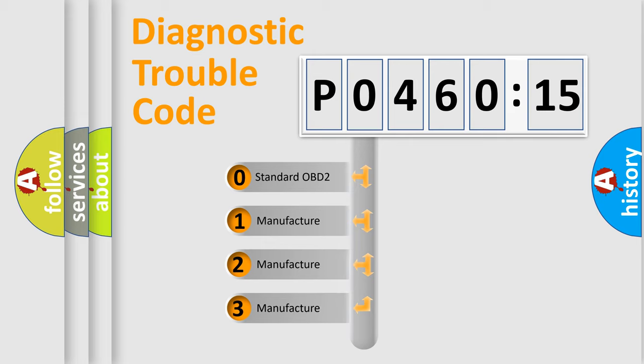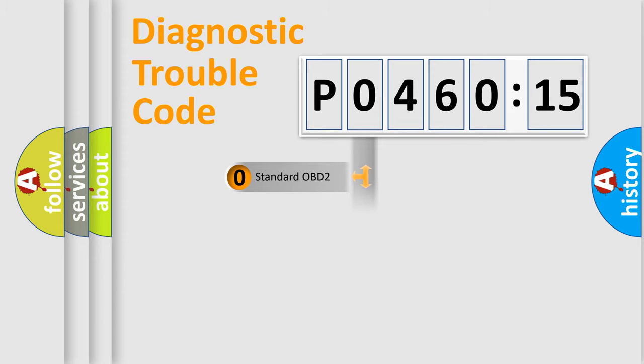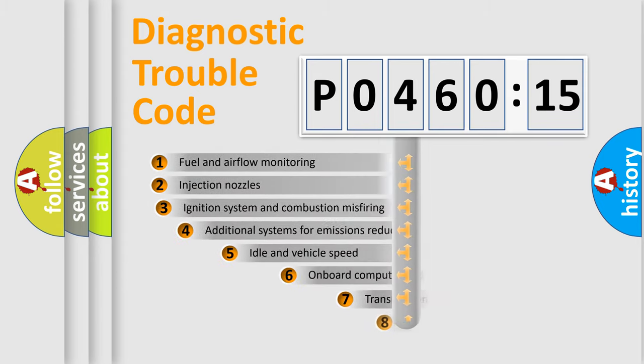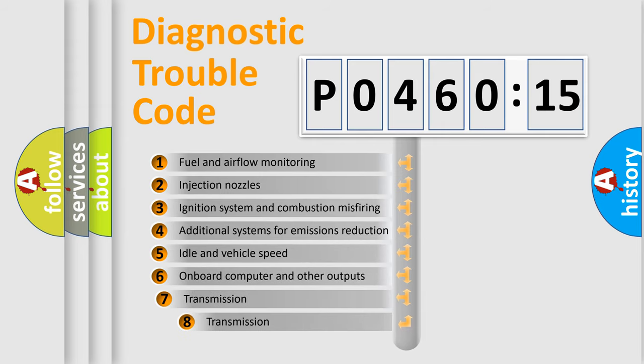If the second character is expressed as zero, it is a standardized error. In the case of numbers 1, 2, or 3, it is a manufacturer-specific expression of the car-specific error.